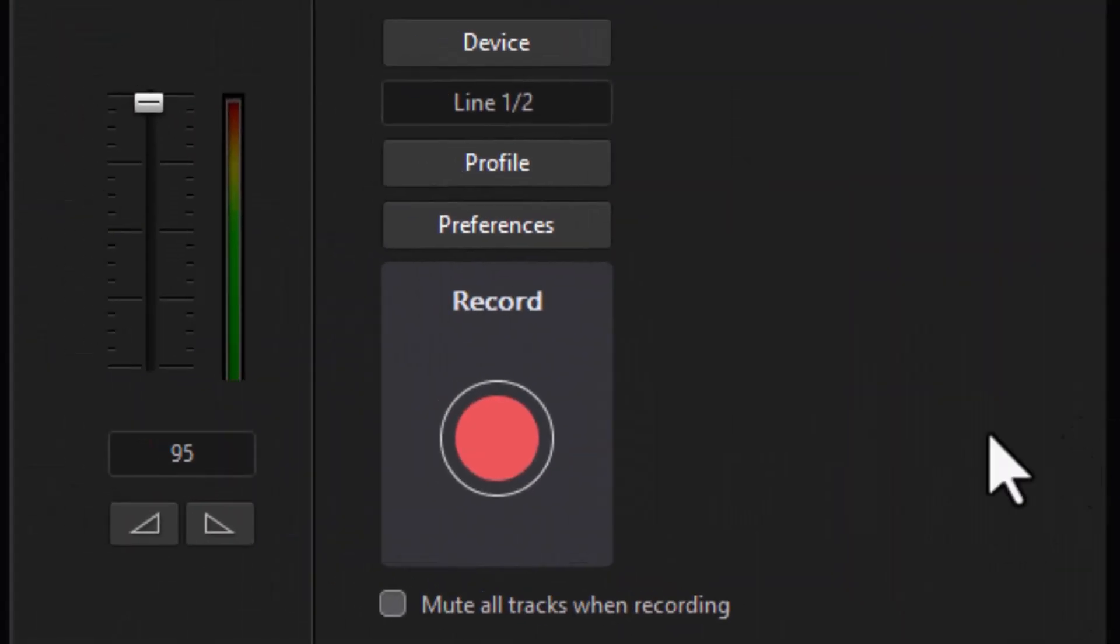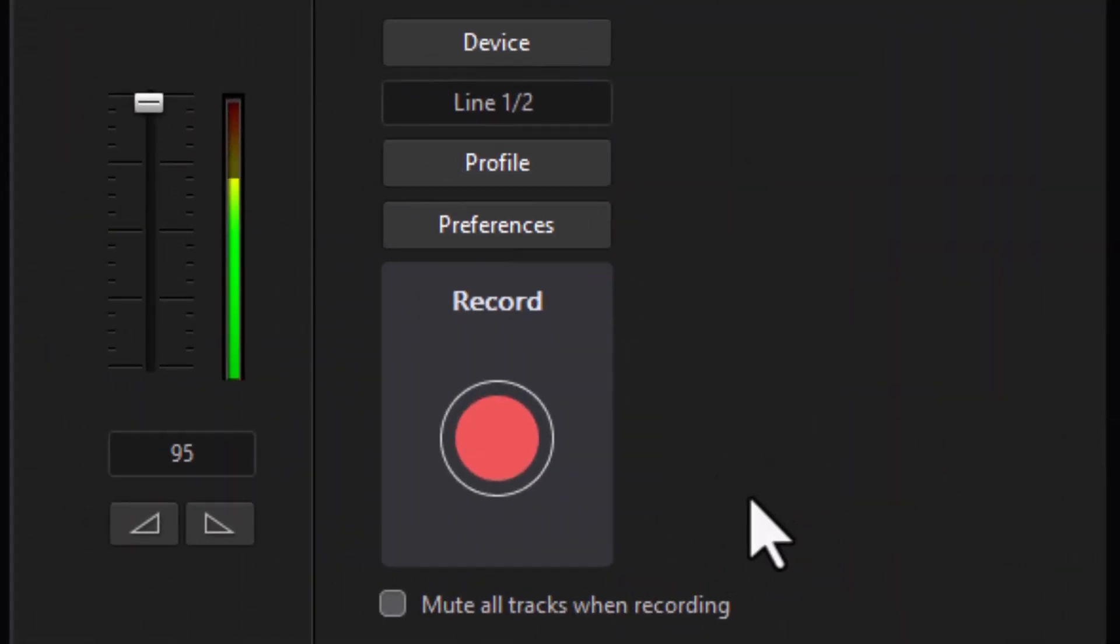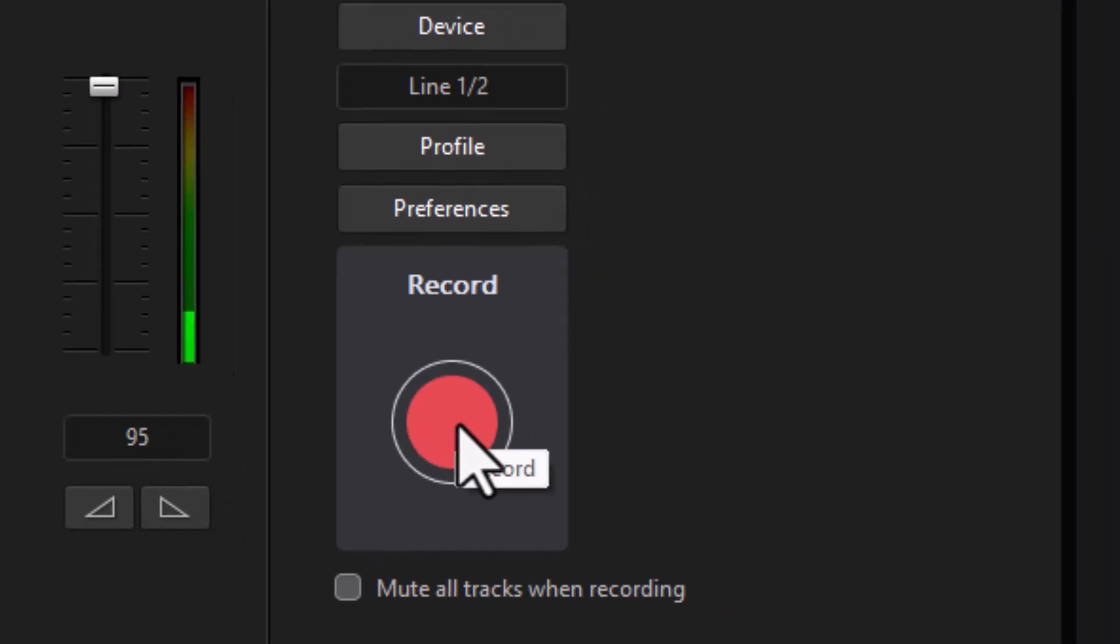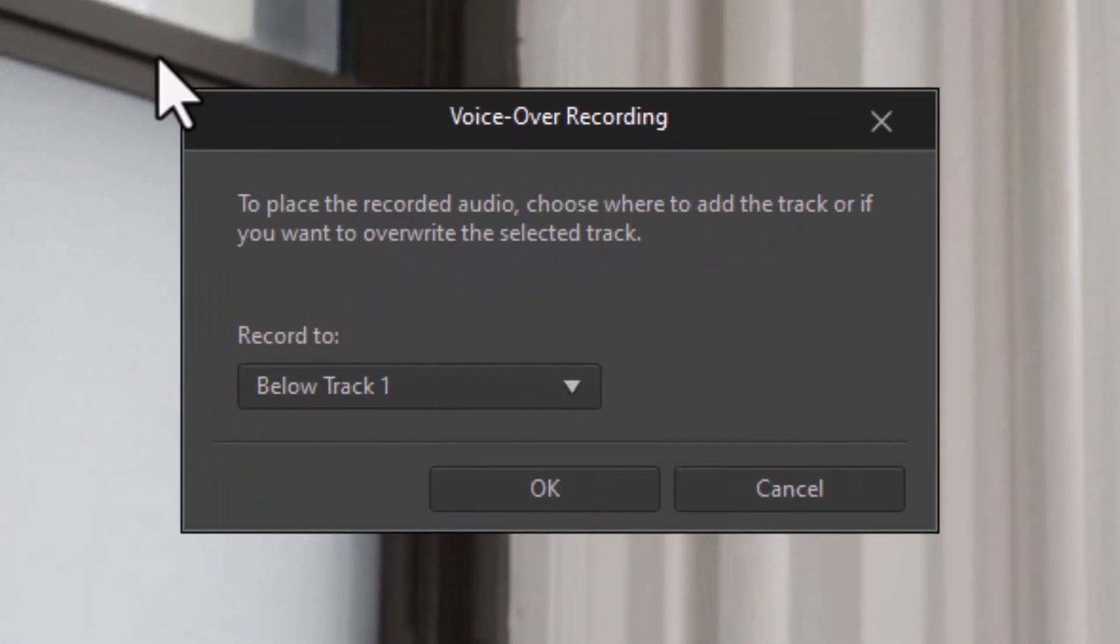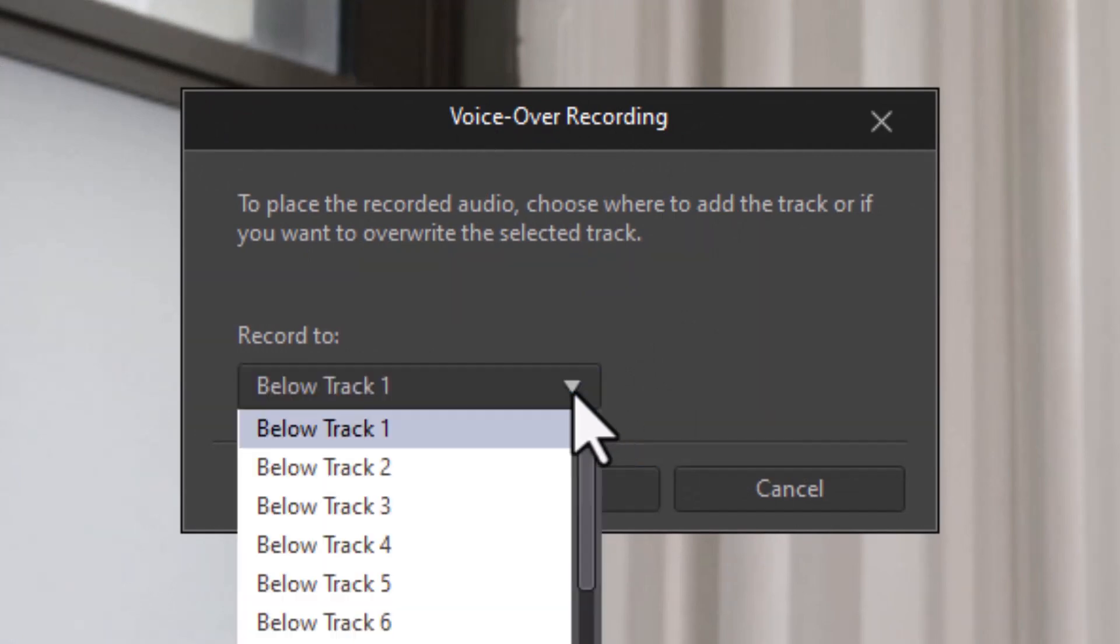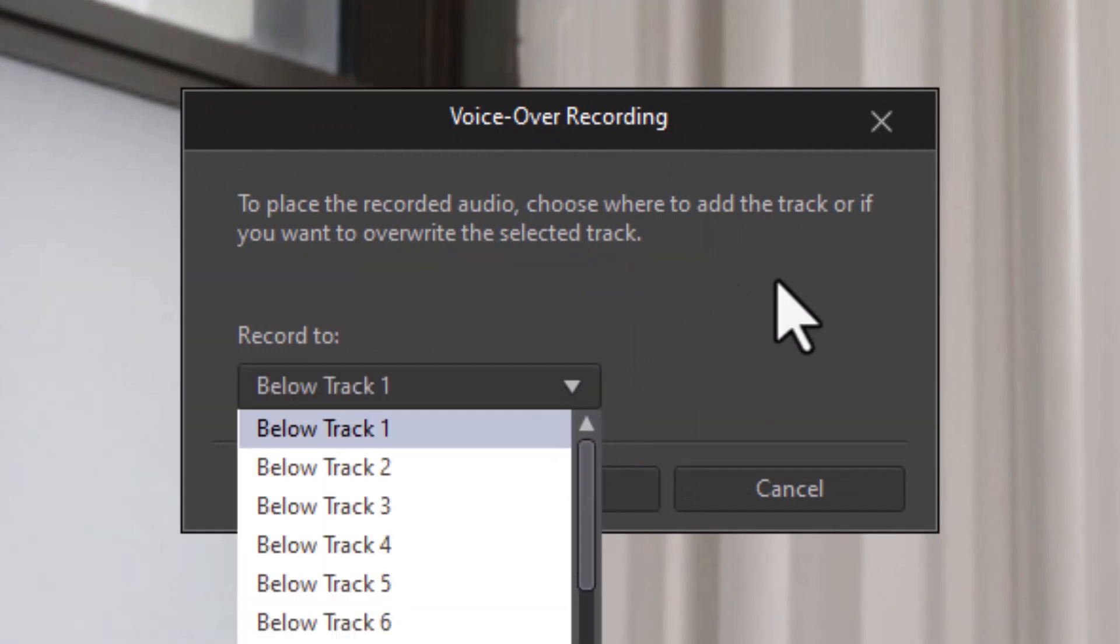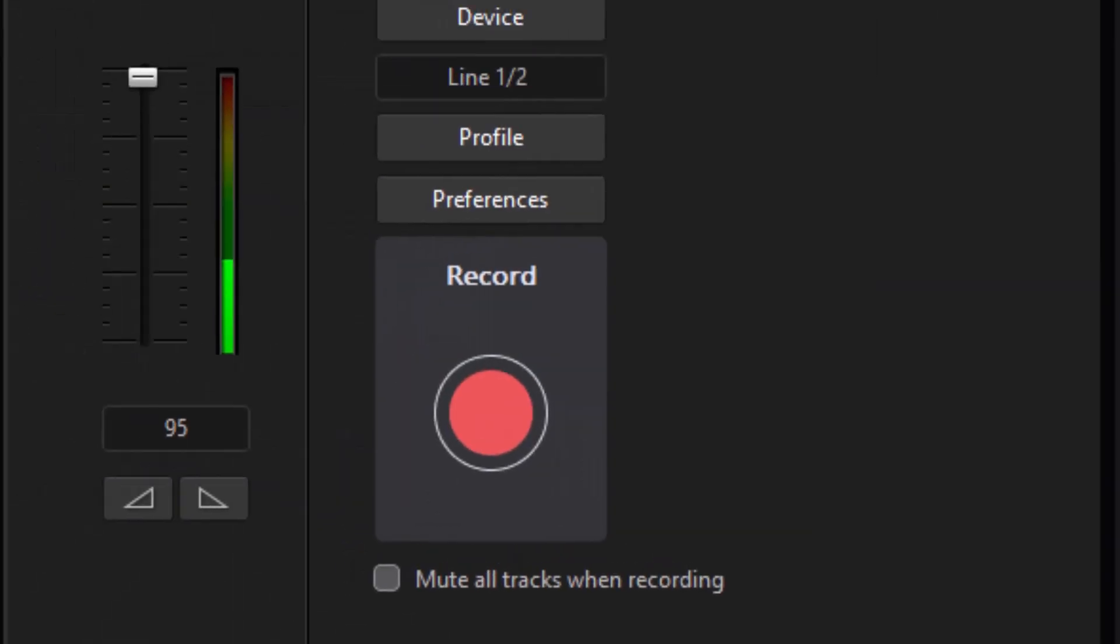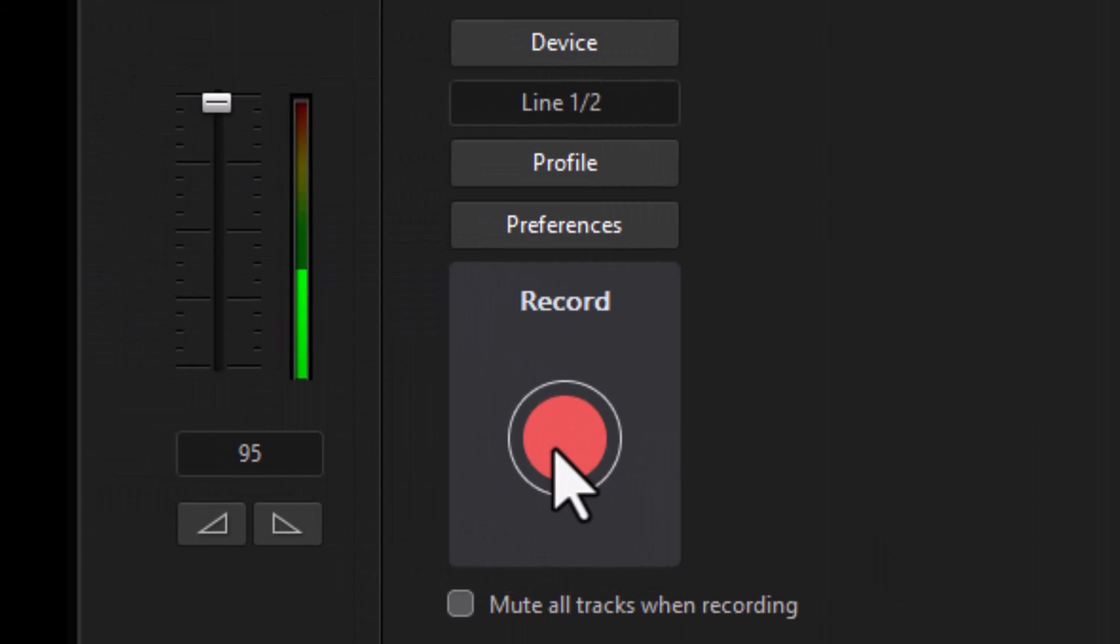And now because I chose the three second delay, what will happen when I am ready to record, once I get the pop-up screen about where to record, it will count down. So I click on record. And now I have my pop-up screen of where to record. I can record below track one or anywhere else I want to go in my project. Below track one is fine since I only have one track active in this recording. And I'll click on OK. And when I do that, I'll see a 3-2-1 countdown and then I'll begin recording.